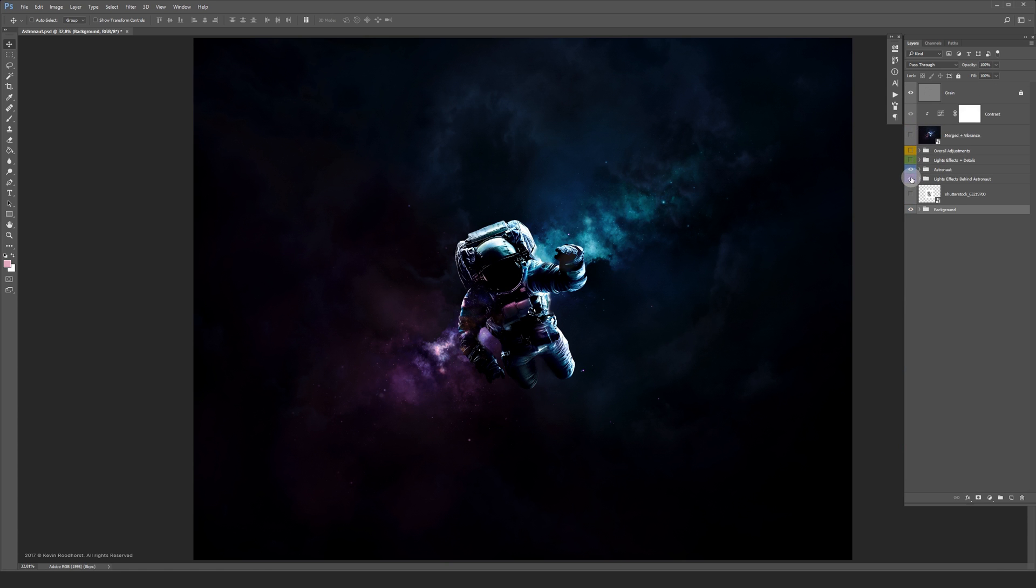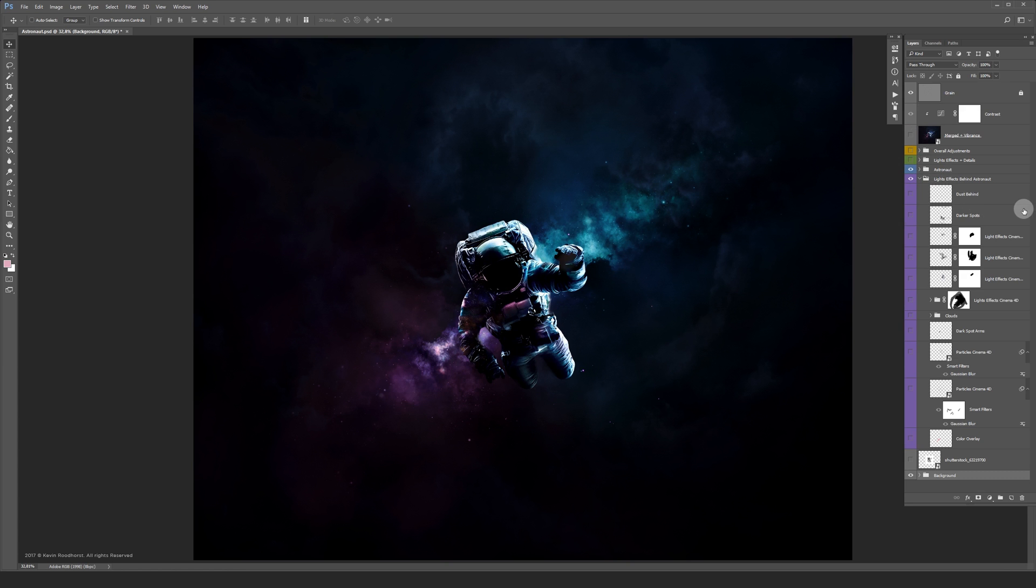Let's take a look at the light effects behind the astronaut. I'm just going to turn the layers on one by one.